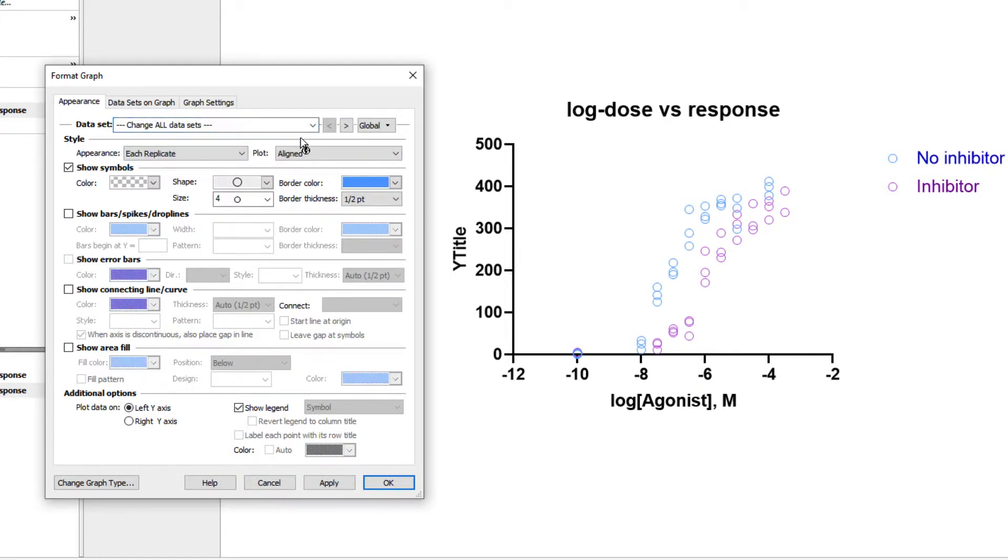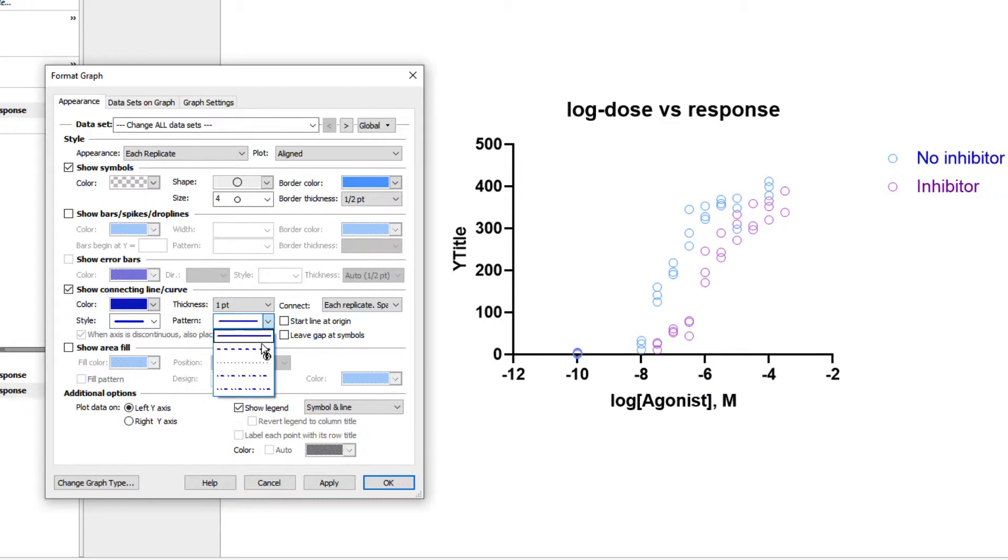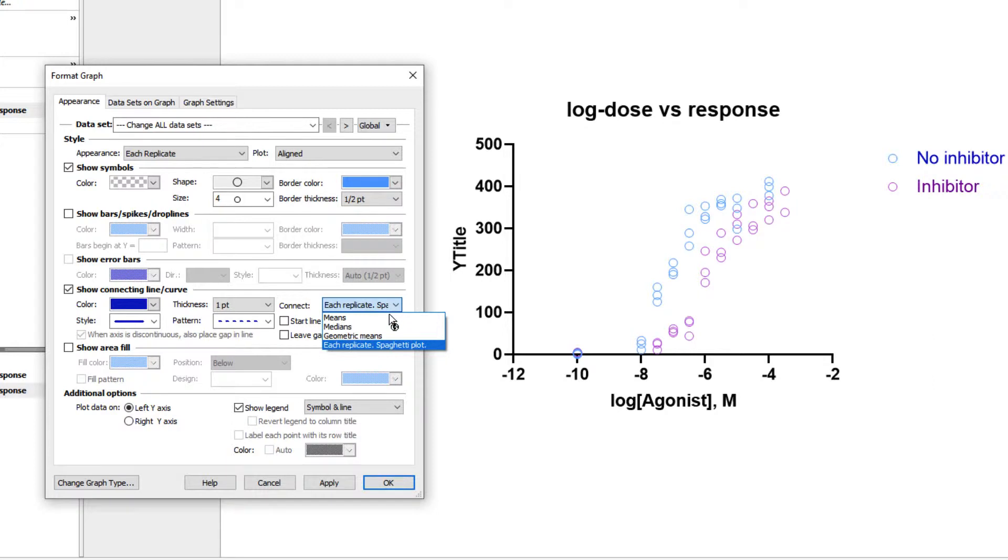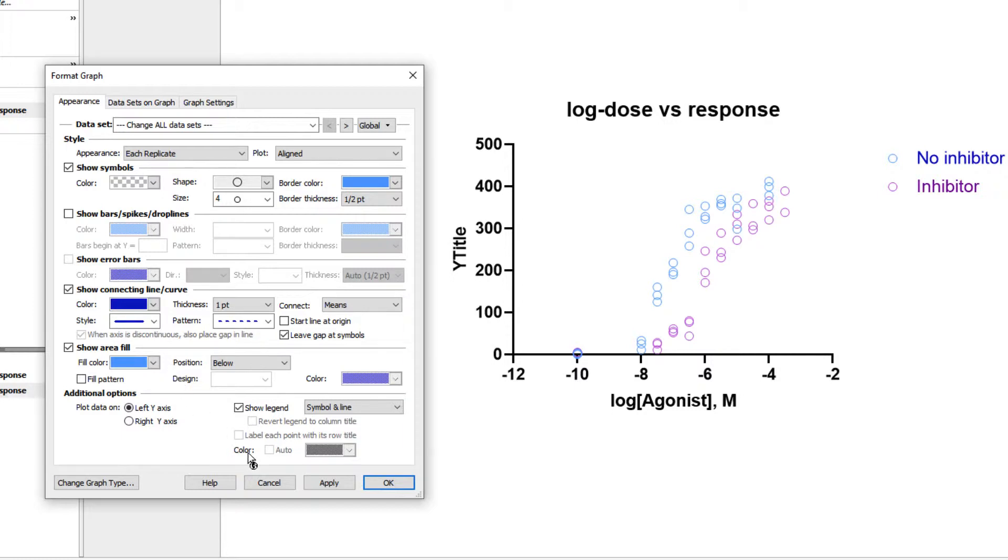Let's make a few more changes to our graph. Let's choose to show the connecting lines, change its thickness and pattern, set it to connect the means instead of each replicate, and choose to leave a gap at symbols. Let's also choose to show the area fill. We want the fill to show below the line, and although we could change the colors, we would likely want to do that individually for each dataset, not globally. For now, let's just click Apply.